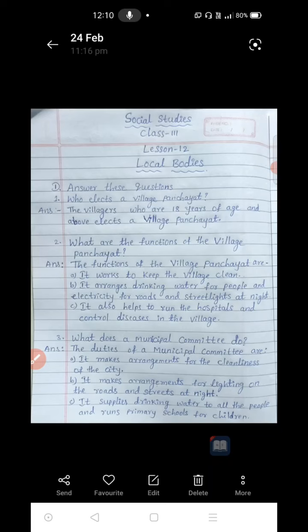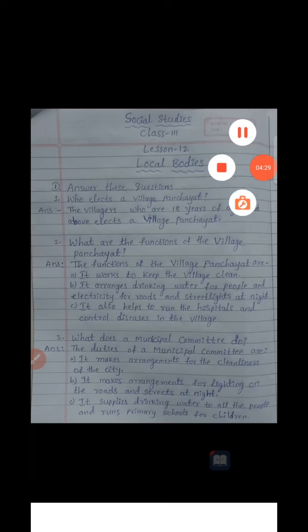Second one: what are the functions of the village Panchayat — what are the duties of the Panchayat? The functions of the village Panchayat are: A, it works to keep the village clean; B, it arranges drinking water for people and electricity for roads and streetlights at night; and it also helps to run the hospitals and controls diseases in the village.